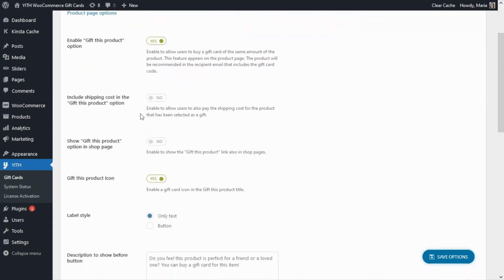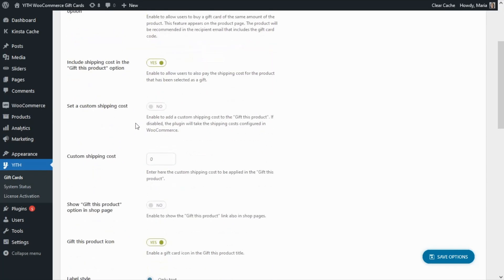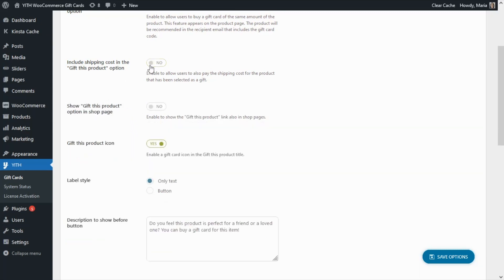After we enable the 'Gift This Product' option we will find some more settings available. For example, we can decide if we want to include the shipping cost in the 'Gift This Product' option. If we do, we'll find another option: the plugin allows us to set a custom shipping cost, which if left disabled, the plugin will take the shipping cost configured already in WooCommerce. If you do decide to enter a custom shipping cost you can set it from this field. However for this example we don't need these options, so I'm going to disable them.